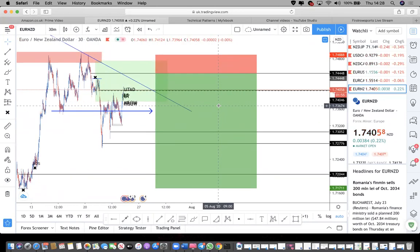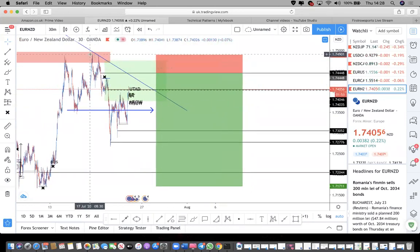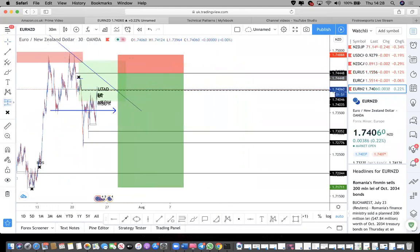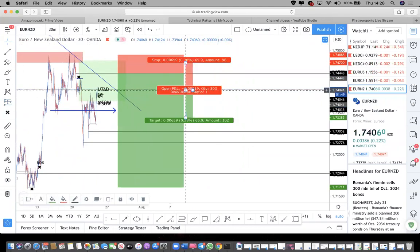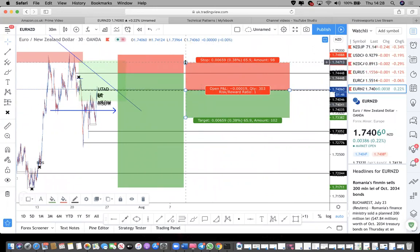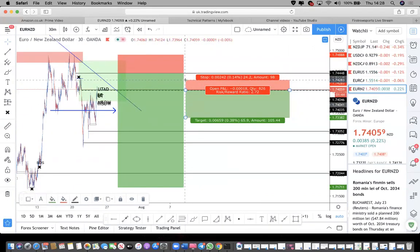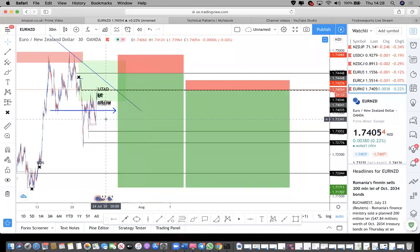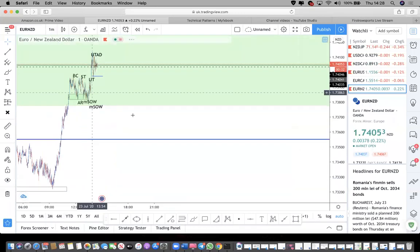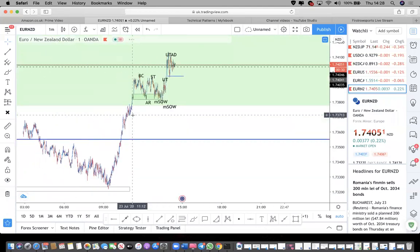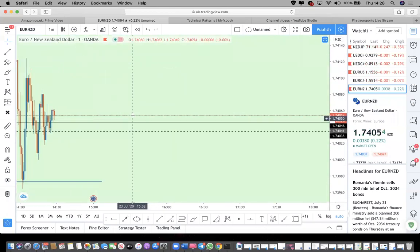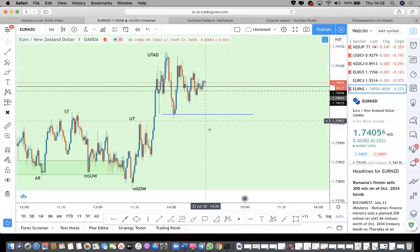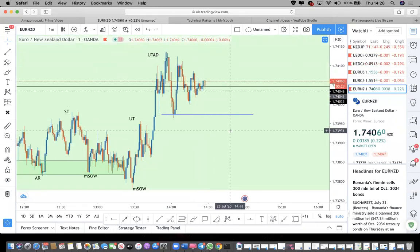The target is this equal low right here. Assuming we take the trade from the first entry, stop loss here, TP here - that's a one-to-six. You risk one percent of your account to make six percent growth. From the second entry, it's one-to-nine: risk one percent to grow your account by nine percent. Whichever one plays, it's a sweet setup. We wait for the break of market structure, a pullback, then sell.